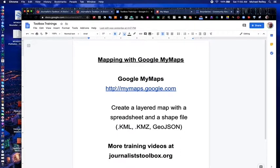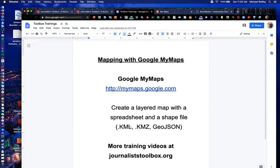The link directly to it is mymaps.google.com. If you want to pause and open that up, hit the pause button right now. What we'll do today is a layered map using a KML file — keyhole markup language — that's what's called a shapefile. It also comes in formats of KMZ, GeoJSON, and many other formats, but KML works really well with Google My Maps.